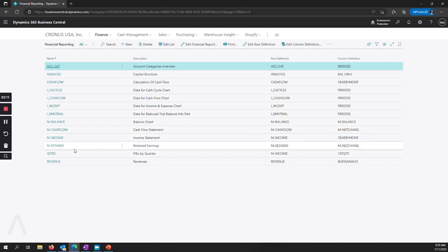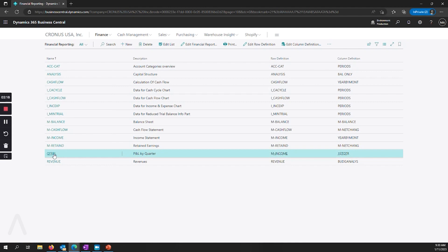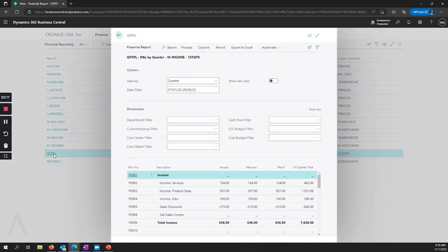And so now if we look at one of our statements here, another area that we will see is when you're looking at what is now called a financial report instead of overview.